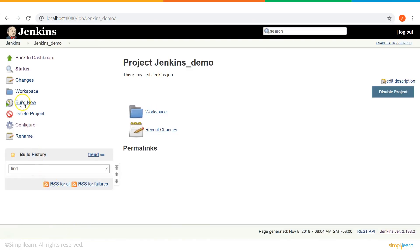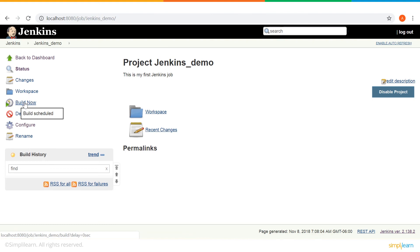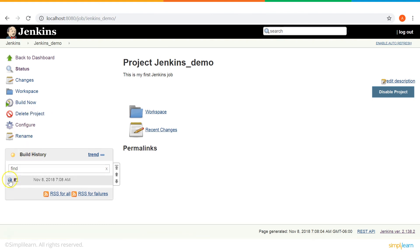Okay. So, this job is created. Now, let's build it. Go to build now. Once you click it, you can see a build history has been created. Click on that.